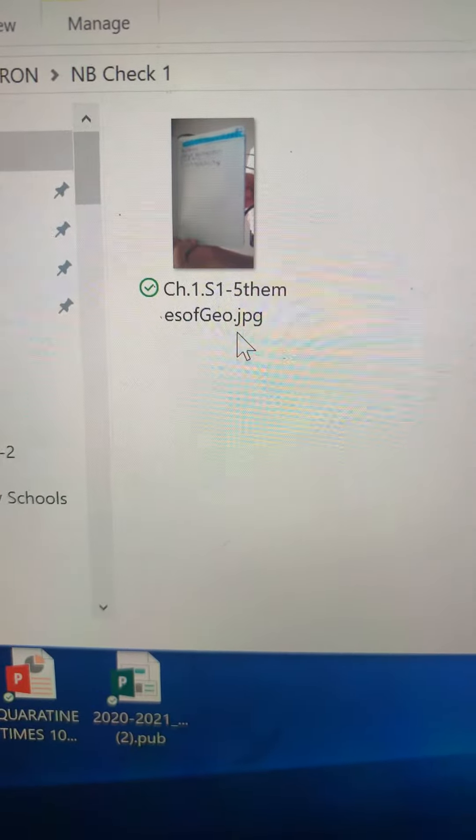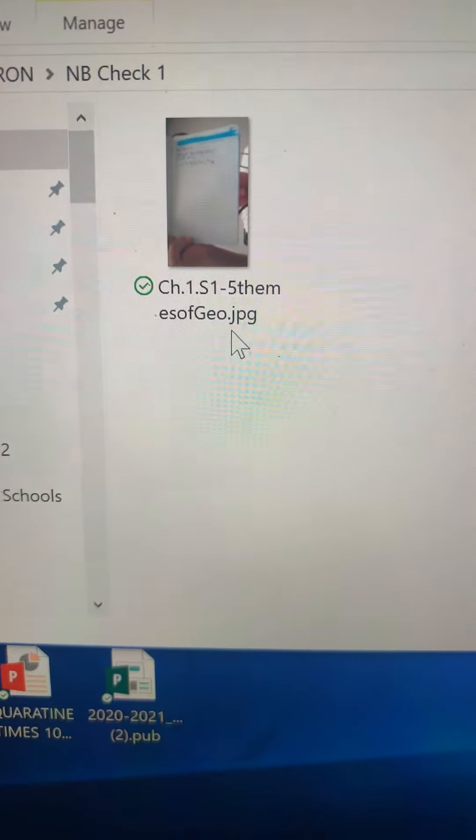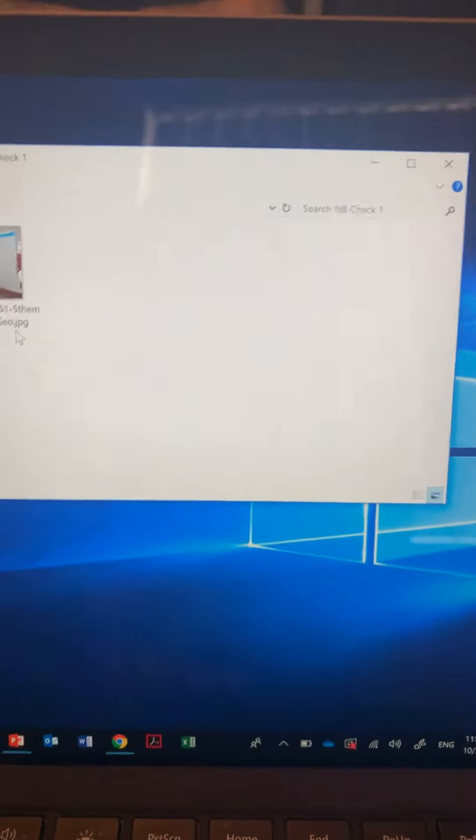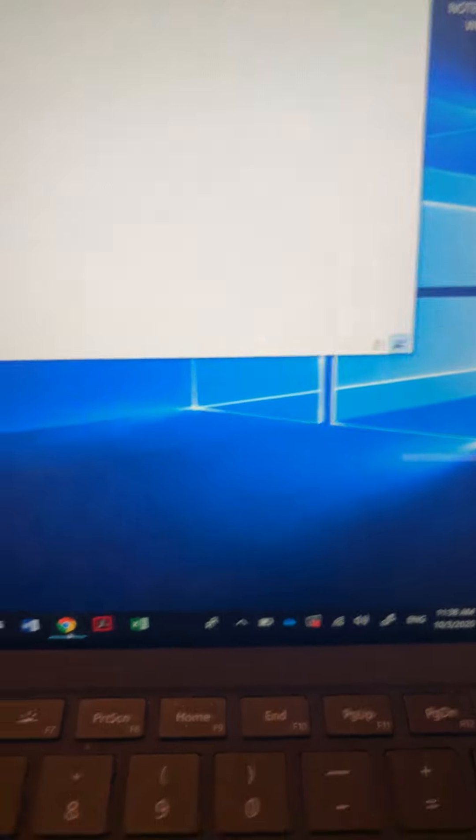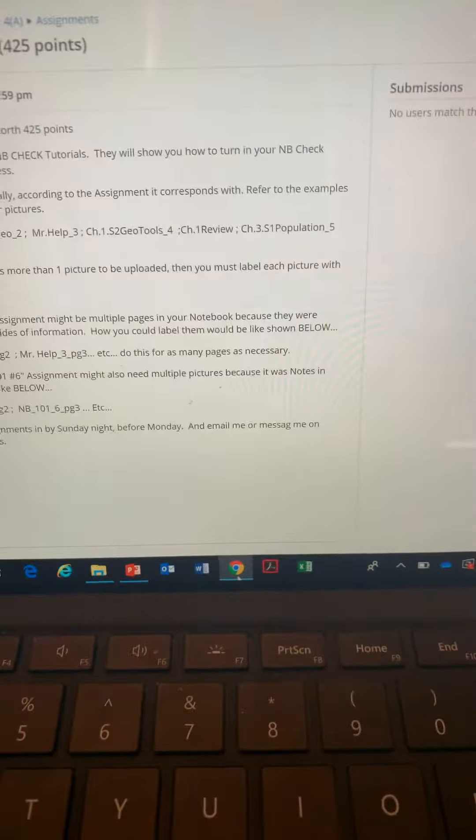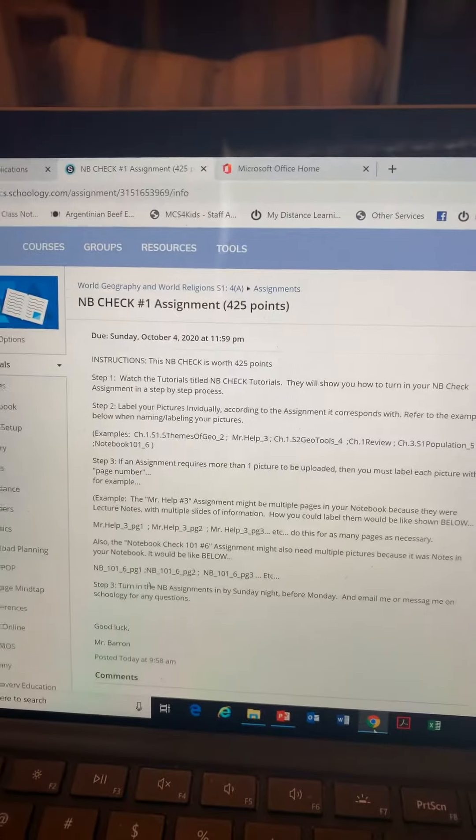The next thing I want you to do is locate where you're going to turn them in. Open up your browser.